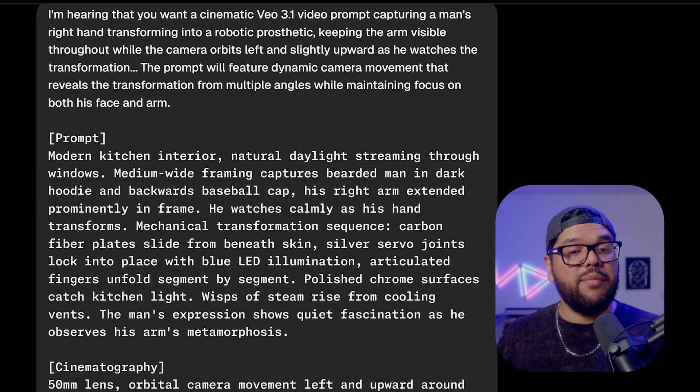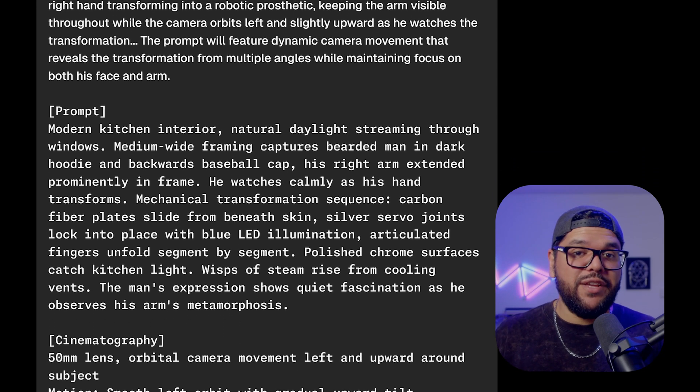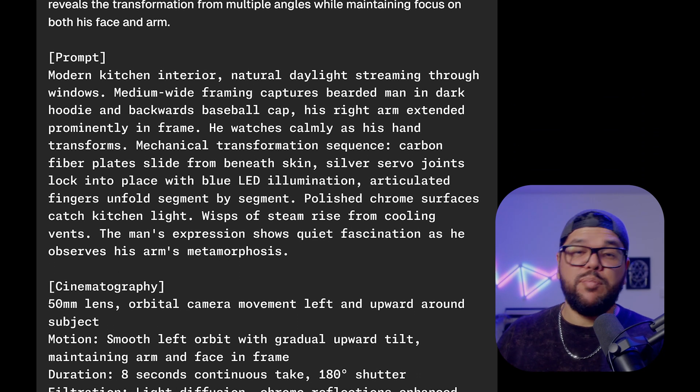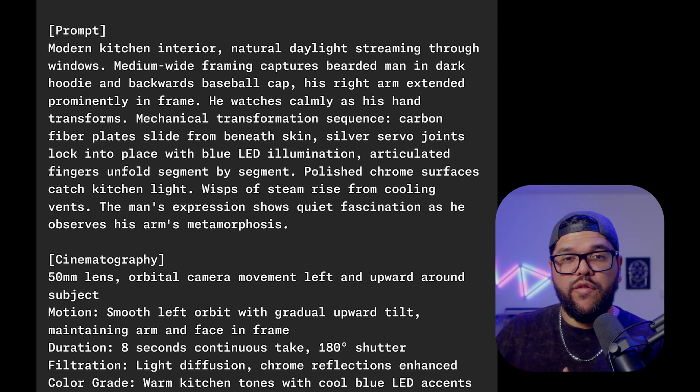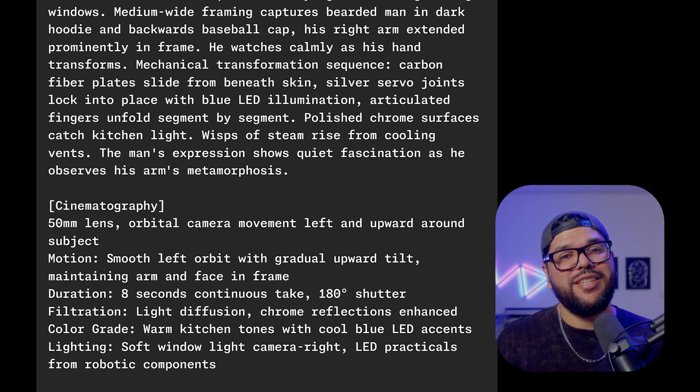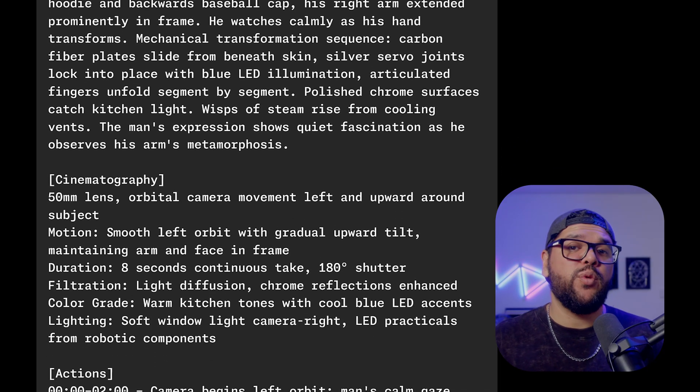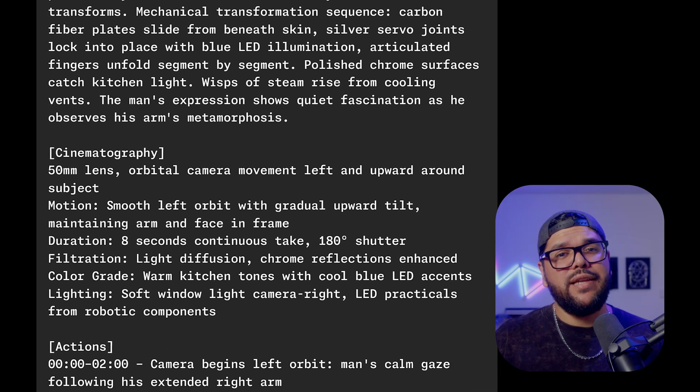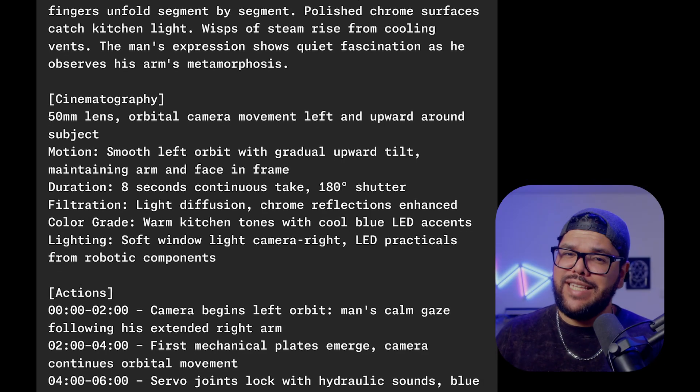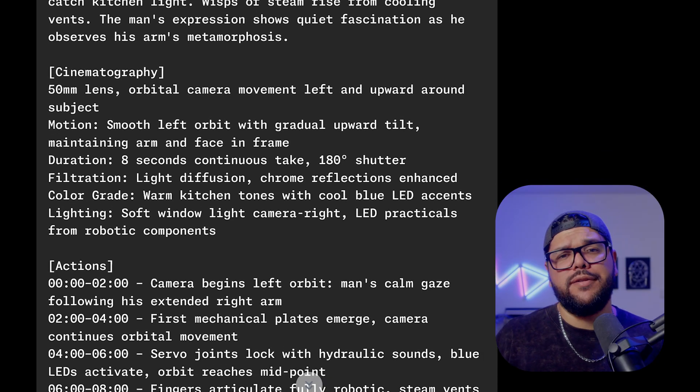But here's the thing, a lot of creators struggle with coming up with the right prompts. Everyone's got their secret sauce, you know what I mean? But we built an agent that's going to help you out. It's a prompt agent specifically for VO3.1. You just explain to it what you're going for and it creates a detailed prompt tailored for VO3.1 to help you get your video idea across exactly how you want it.